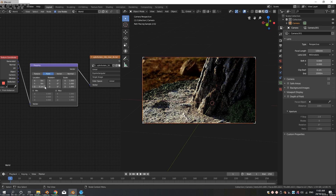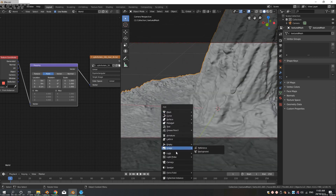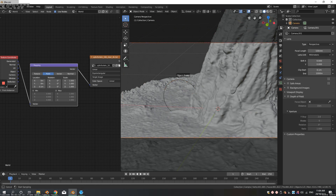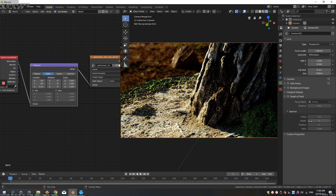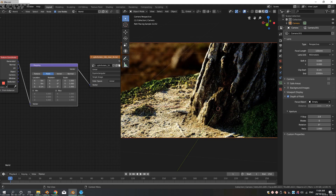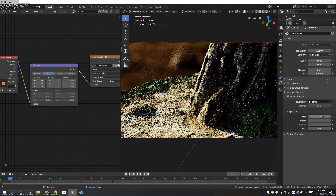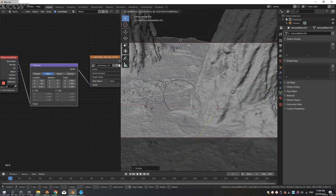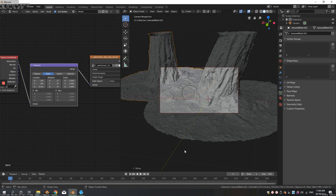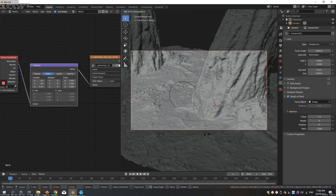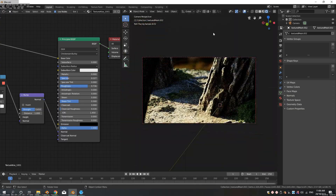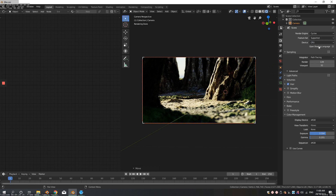Now add an Empty — this empty will represent the focus distance for depth of field. Select the camera, go to the Focus Object option, and pick the empty. Decrease the f-stop to increase depth of field — around f/1 give or take, depending on what's appropriate for your scene. Duplicate the tree and move it to build out a bit of a scene, showing more ground to enhance the depth of field effect.